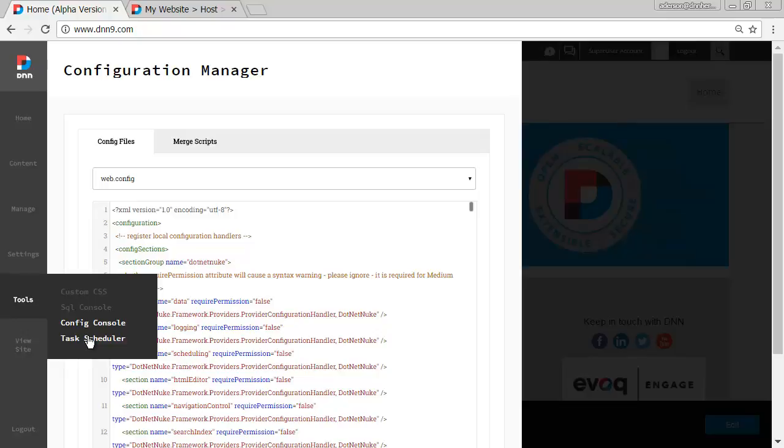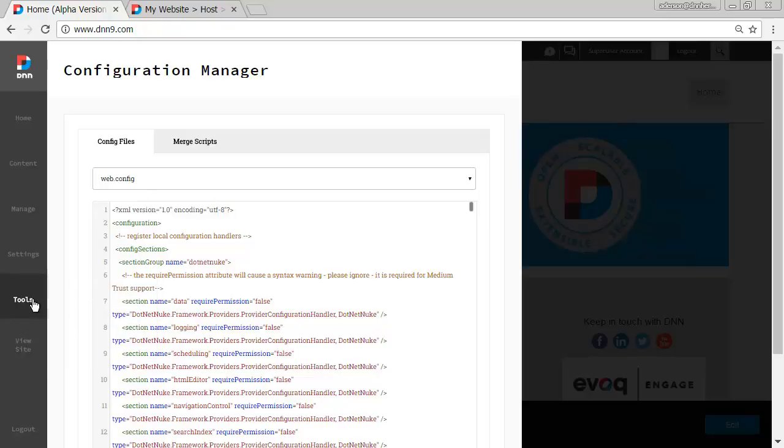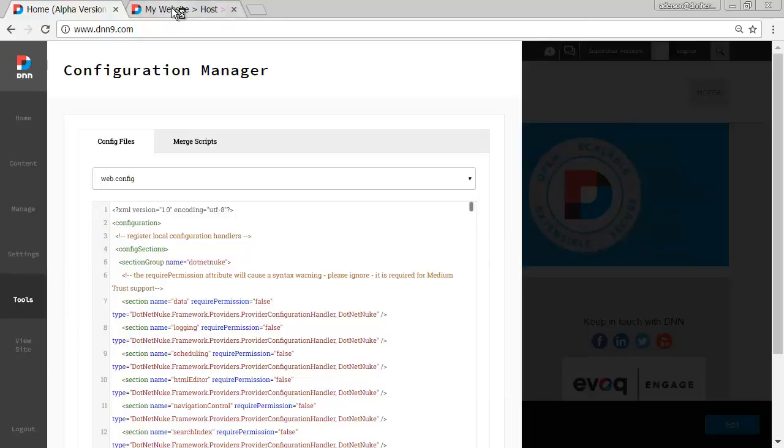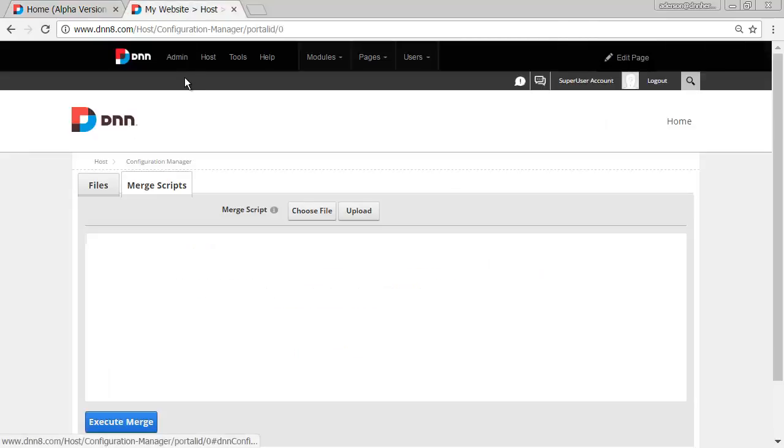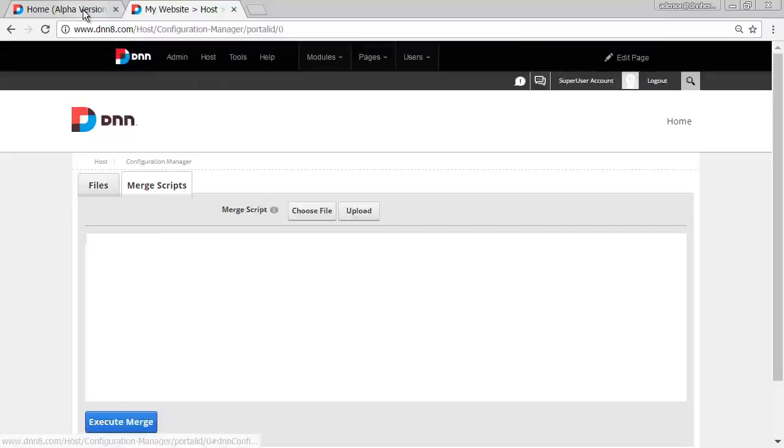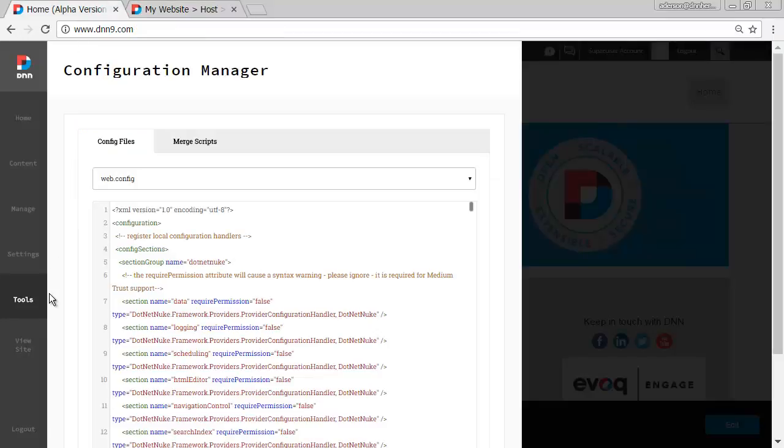Right now I have super user access, but if you just have admin access, I would strongly doubt that this would be available, the tools config console will not be available as we had on DNN8, which if you are an admin you don't see the host menu at all.